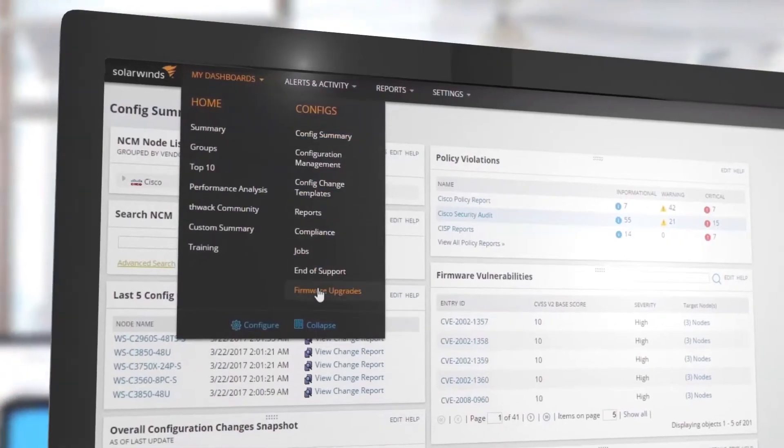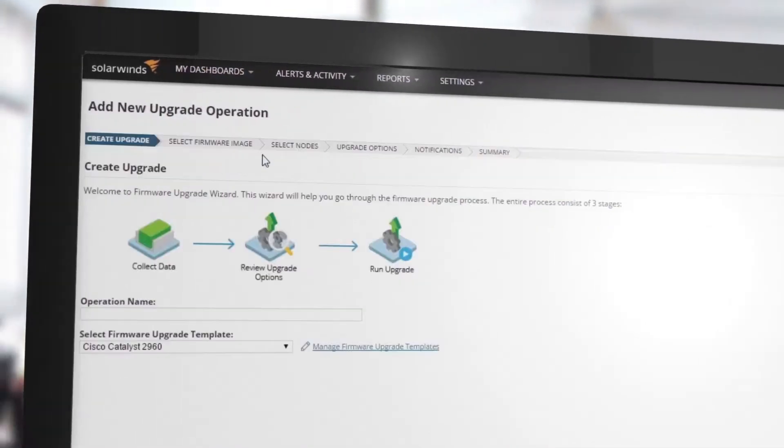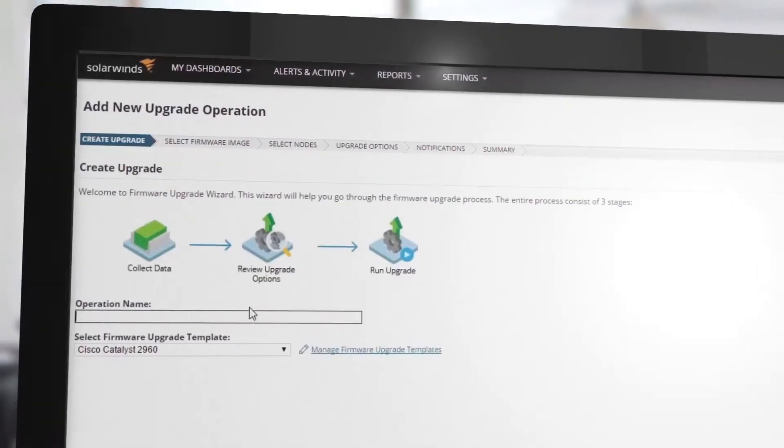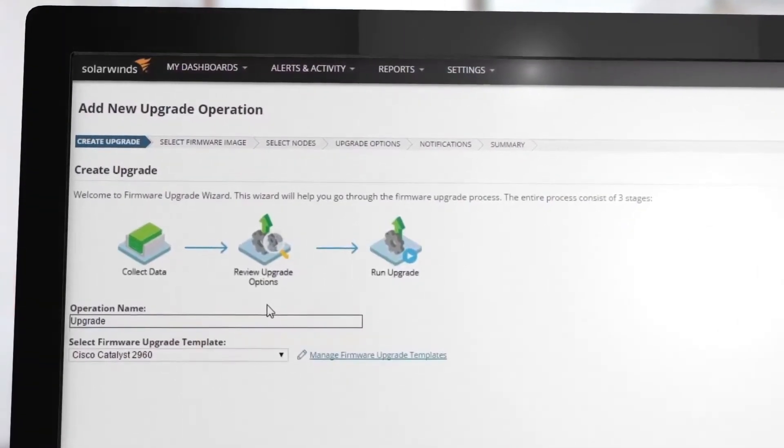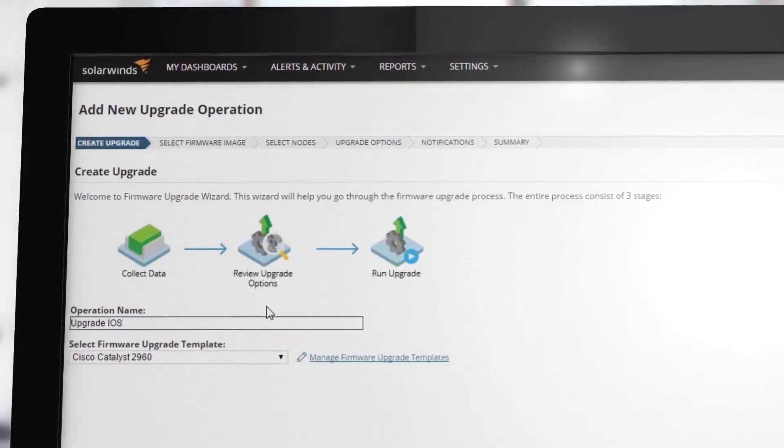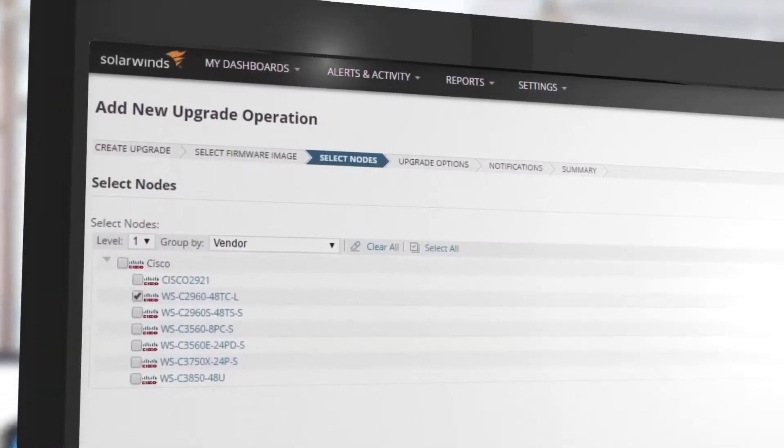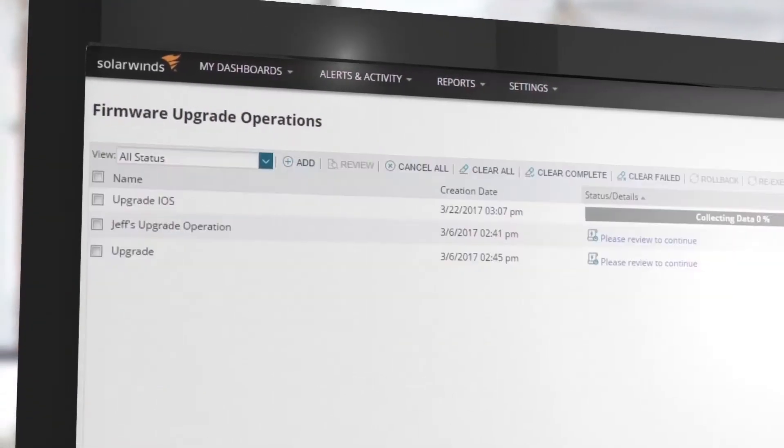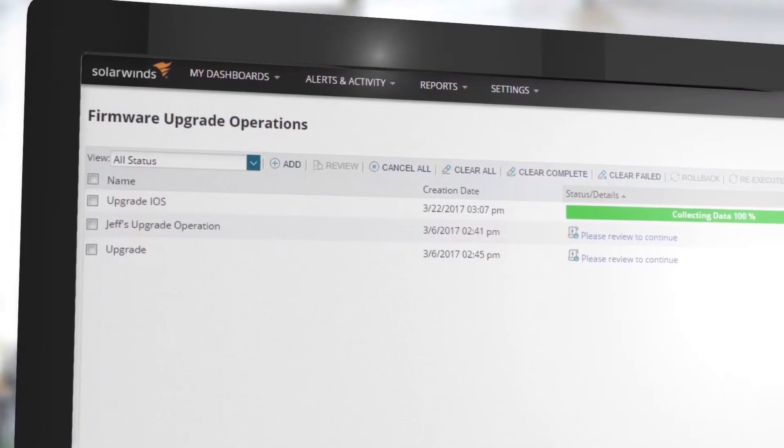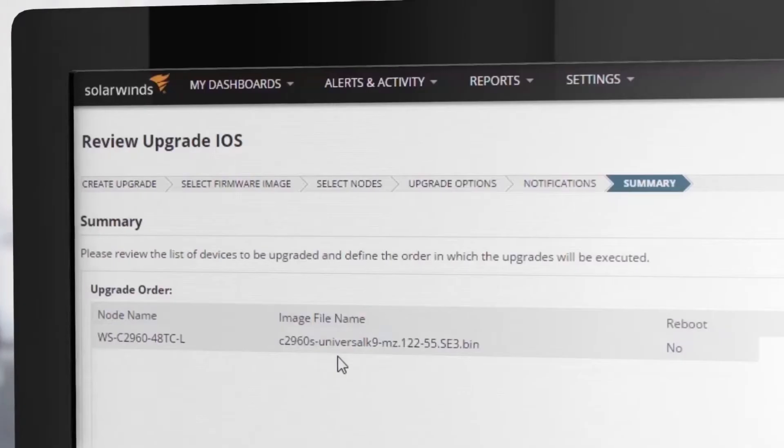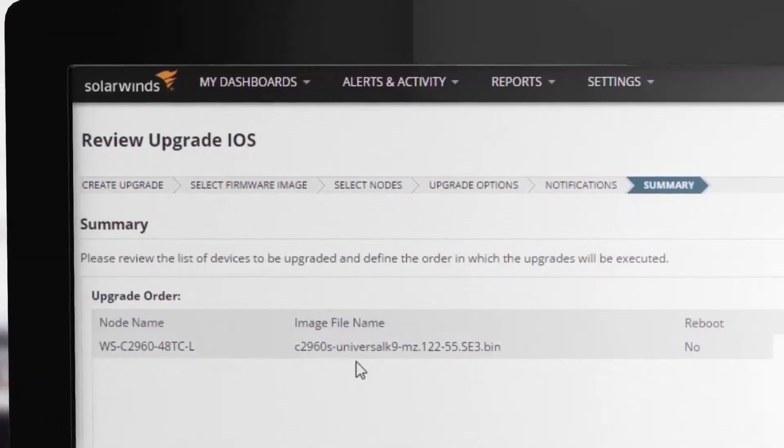In addition, NCM uses authoritative CVEs to analyze Cisco firmware and alerts you to potential network vulnerabilities. If you need to upgrade iOS firmware, NCM can analyze all of the prerequisites and execute all the steps required for an error-free upgrade.